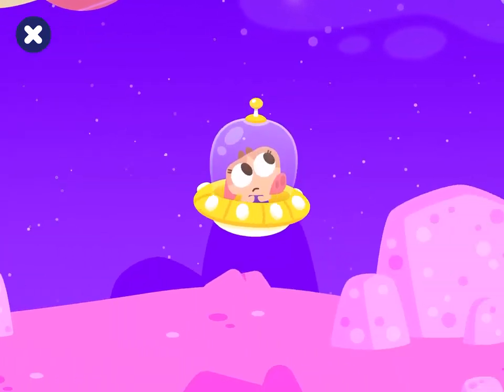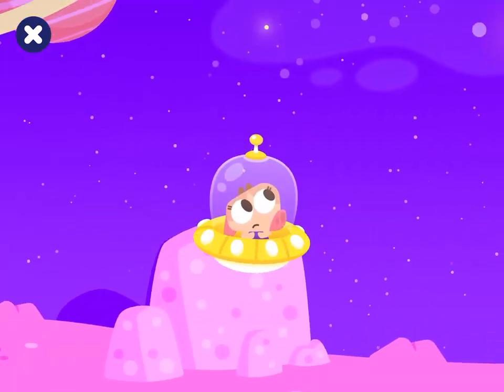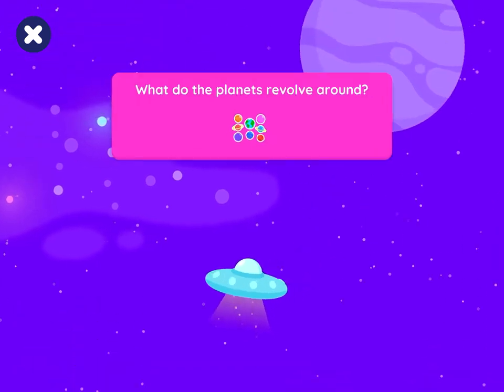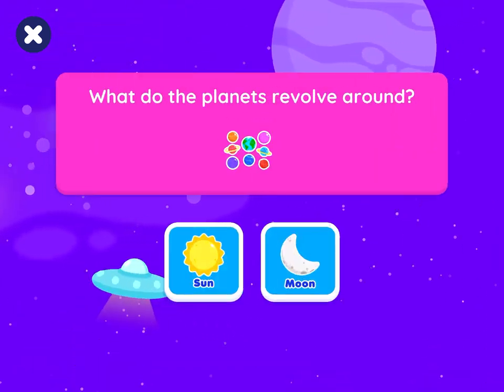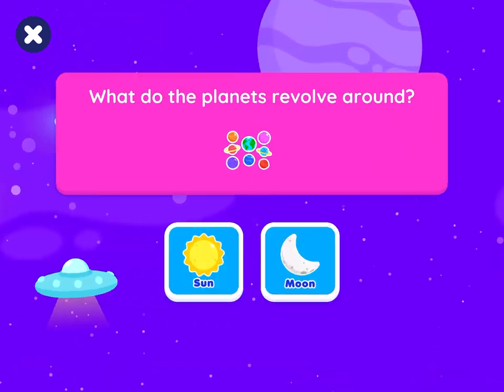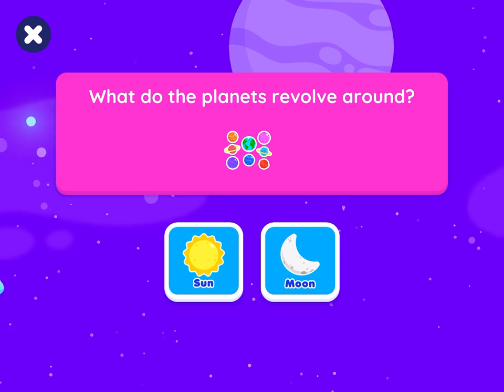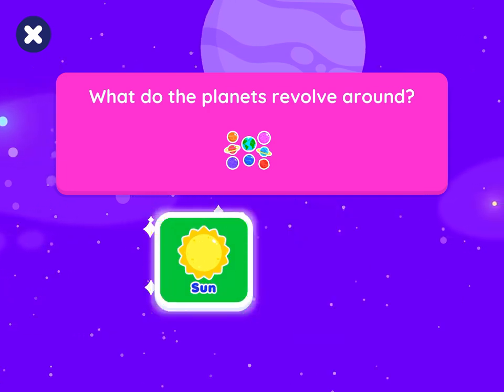Next round. What do the planets revolve around? Sun. Good guess.